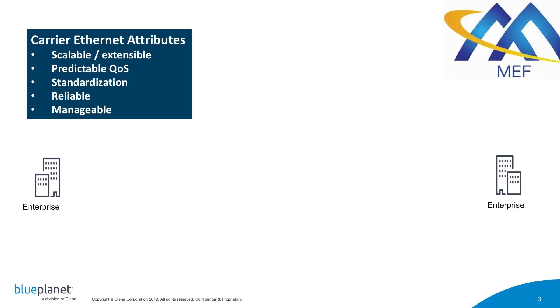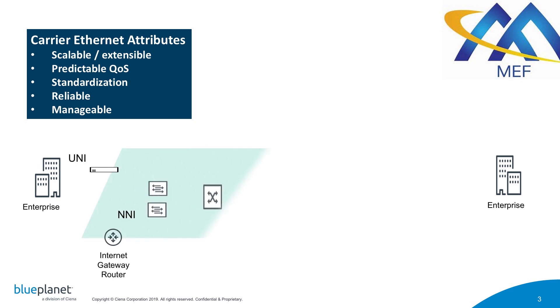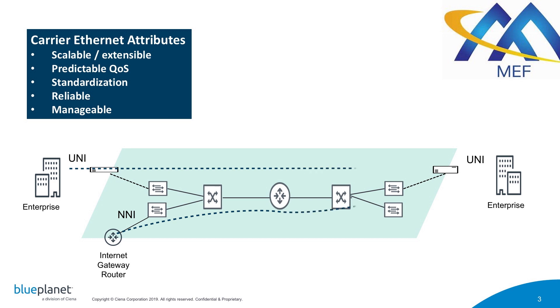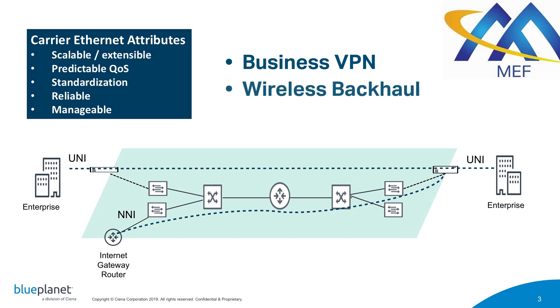Carrier Ethernet services are universally popular, and Ethernet technology is deployed everywhere, from customer premises to service provider access and metro networks, and data centers and private WANs. Ethernet dominates and it continues to grow in popularity and evolve to support demanding applications such as business VPN and internet access, wireless backhaul, and carrier wholesale access services.